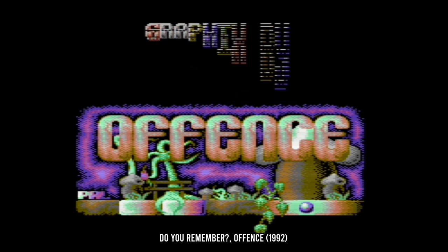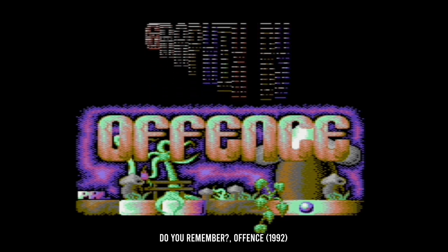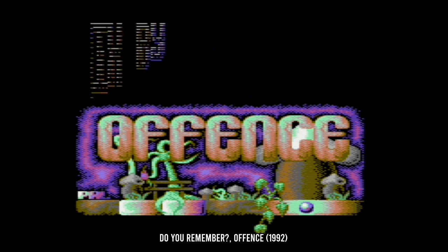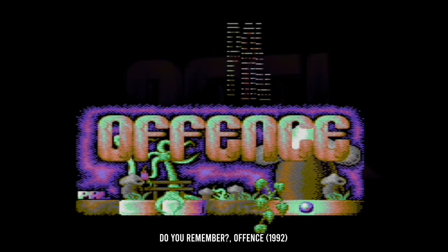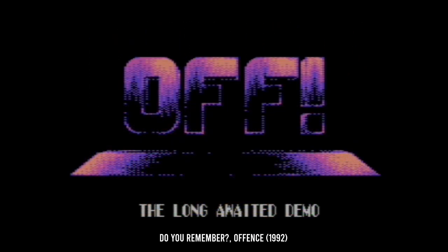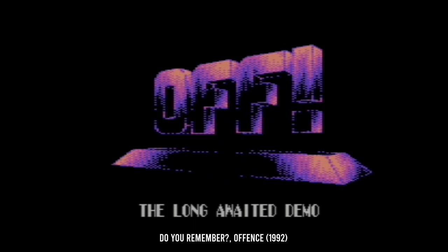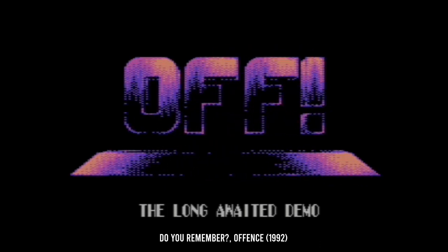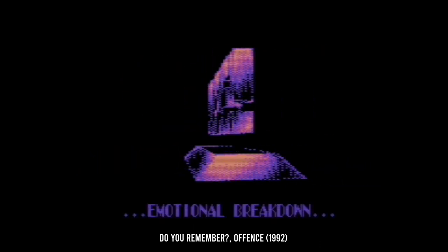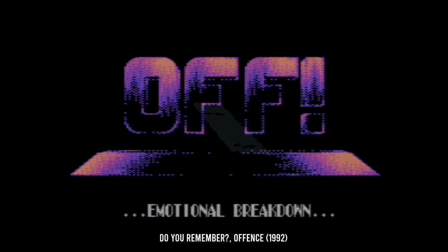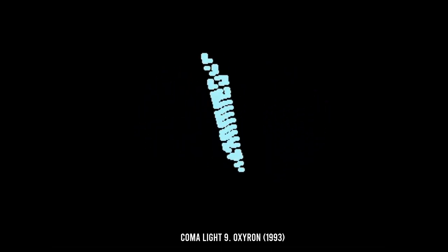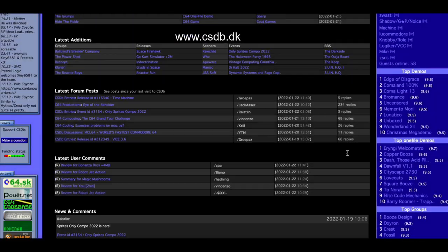With time, these intros grew in length and became standalone applications. The demo was born. These various groups would meet up at demo parties and compete in official competitions, and the rivalry was fierce. I say was, but the truth is that the Commodore 64 demo scene is still very much alive today.